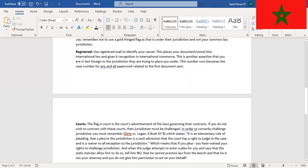Courts: The flag in the court is the court's advertisement of the laws governing their contracts. If you do not wish to contract with these courts, then jurisdiction must be challenged. In order to correctly challenge jurisdiction, you must remember Gertie versus Logan, 6 Bush KY 8, which states it is an elementary rule of pleading that a plea to the jurisdiction is a tactic admission that the court has the right to judge in the case and is a waiver to all exception to the jurisdiction. Which means that if you plea, you have waived your rights to challenge jurisdiction.